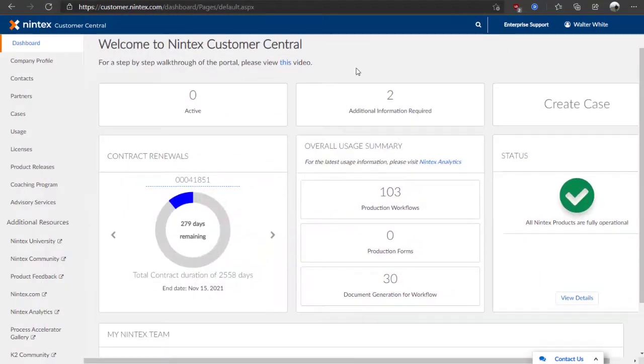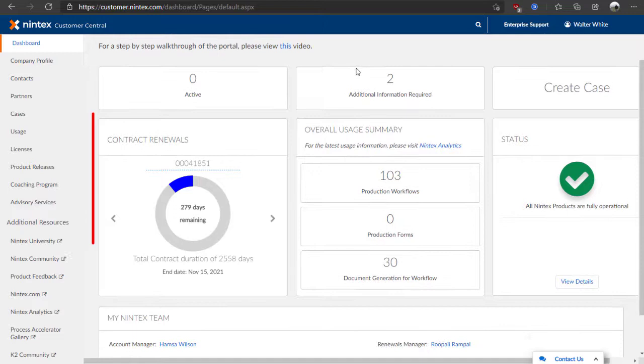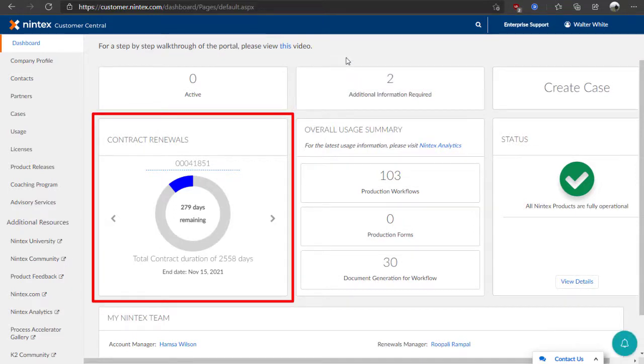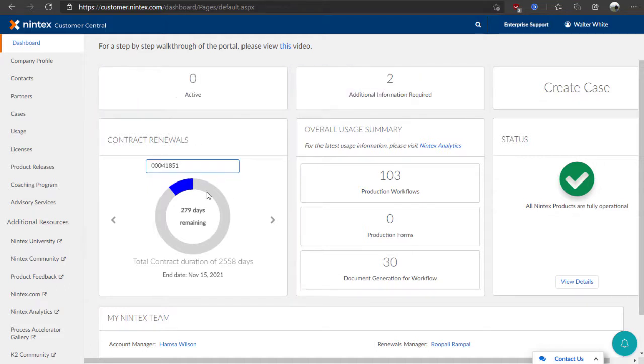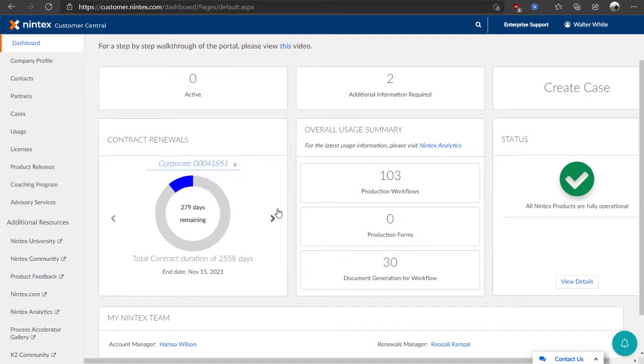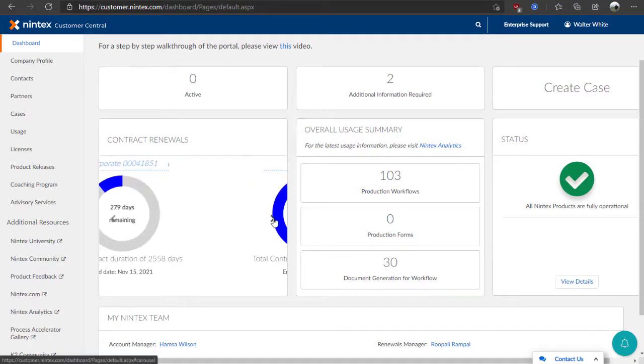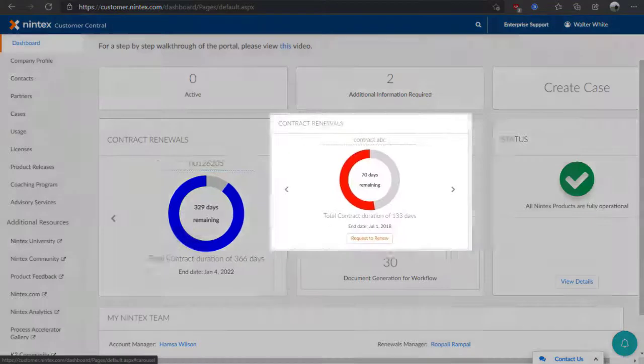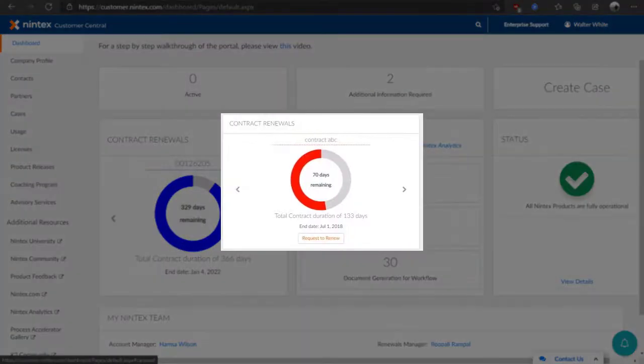Looking down lower, you can also review your contract status for your organization to determine if any of your product licenses are coming up soon for renewal. Also note, you can customize your contract names here and scroll through them if you'd like. Contracts that will expire within 90 days will appear in red and also provide a Request to Renew button.